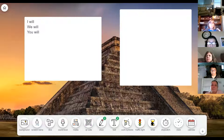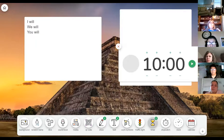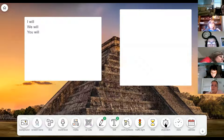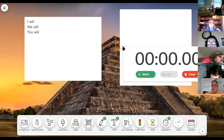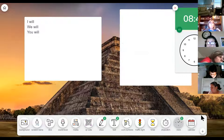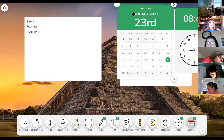It also has a timer built in that can be set for any length of time and play a little chime when time is up. A stopwatch could also be useful for timed activities and drills, and you can display the clock as well as the calendar.